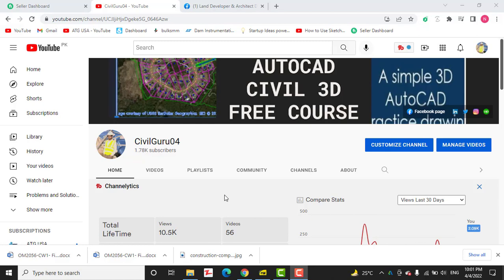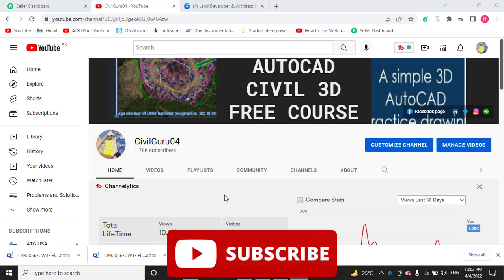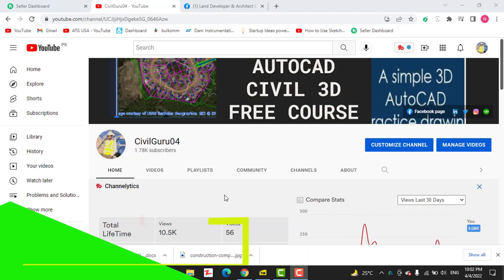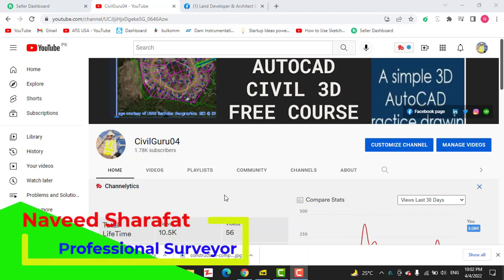Hi friends, welcome to my channel SableGuru04. In this video we are going to learn how to reduce vertical and horizontal angles in the field. Sometimes we take measurements by total station and sometimes we use a theodolite to measure horizontal and vertical angles during the traverse. So how can we reduce them after measurements to calculate our traverses and elevations with vertical angle.